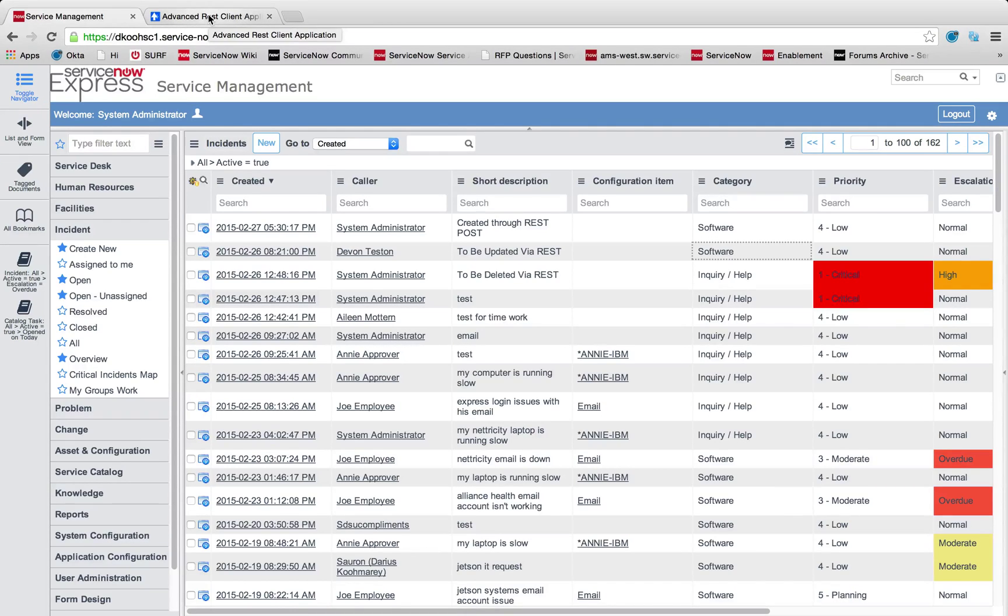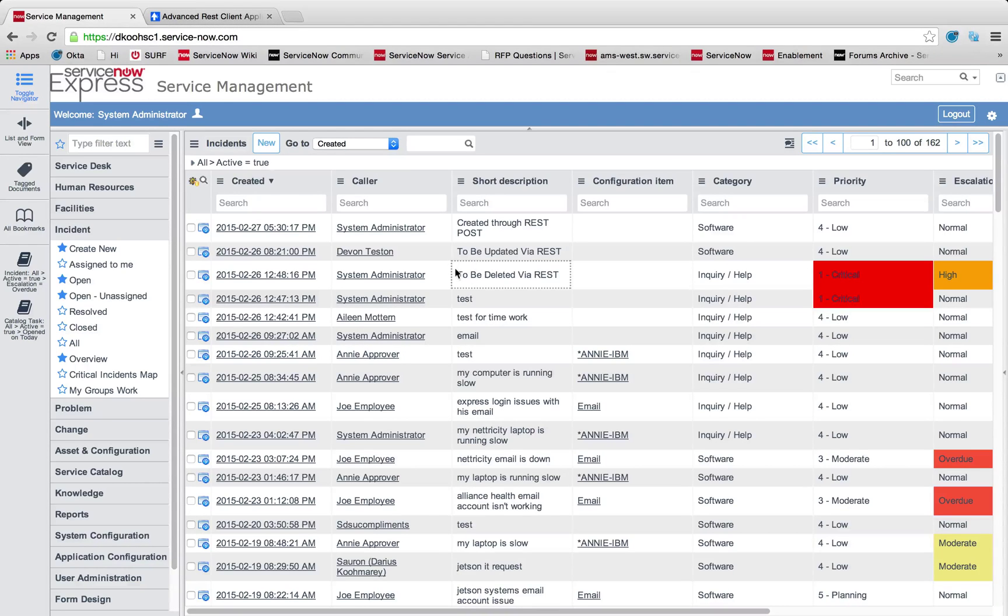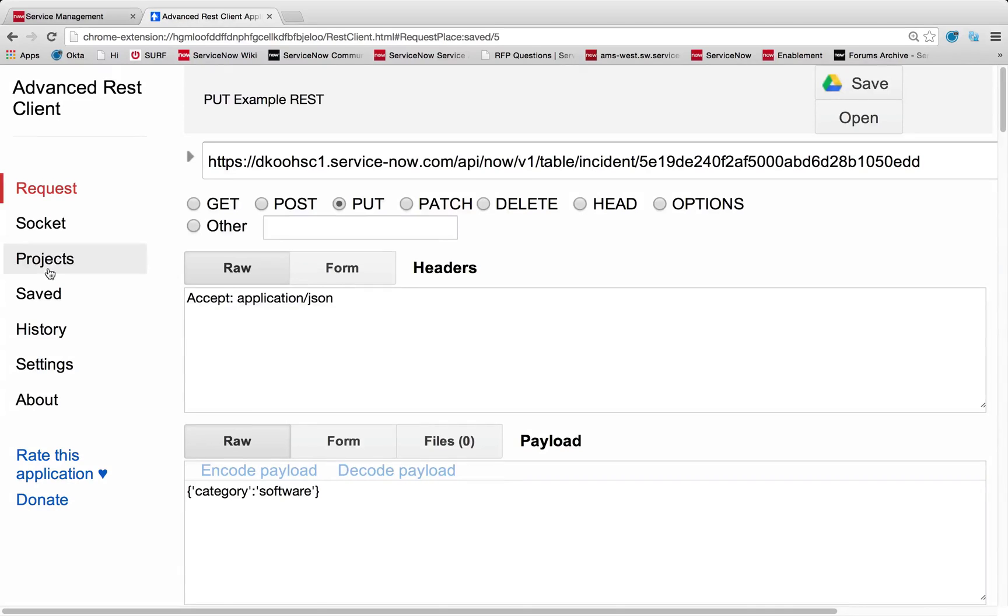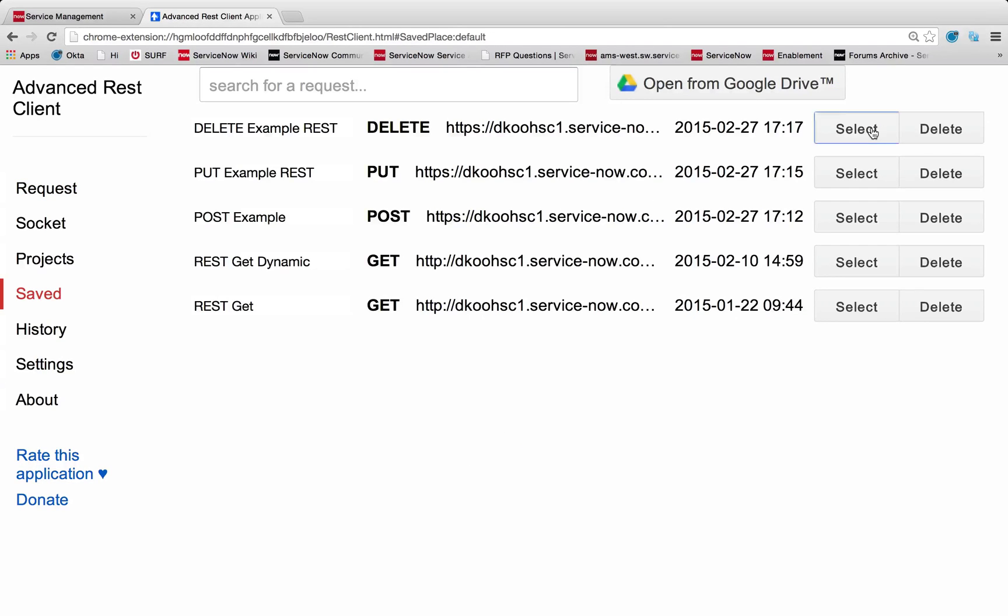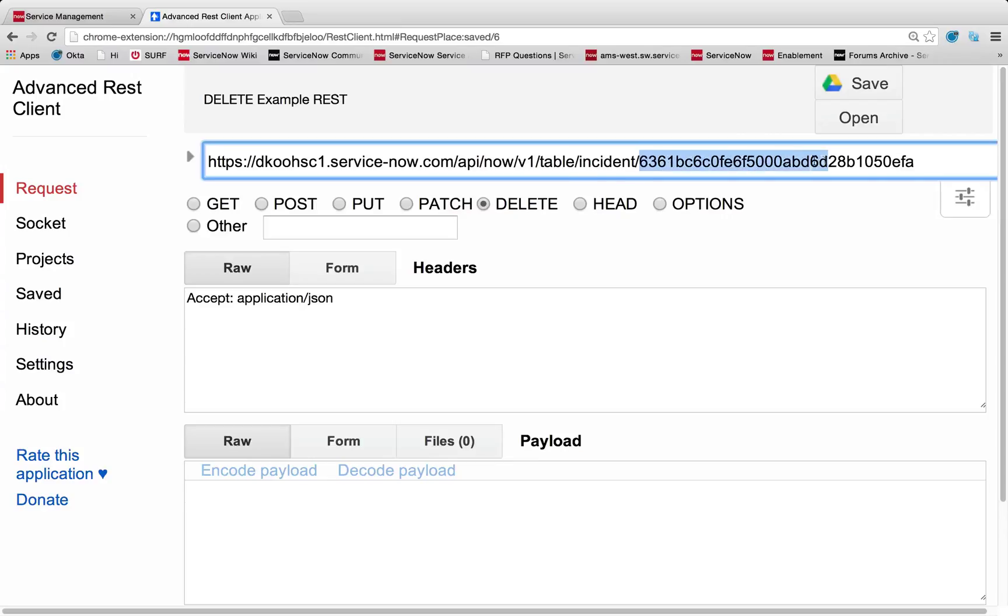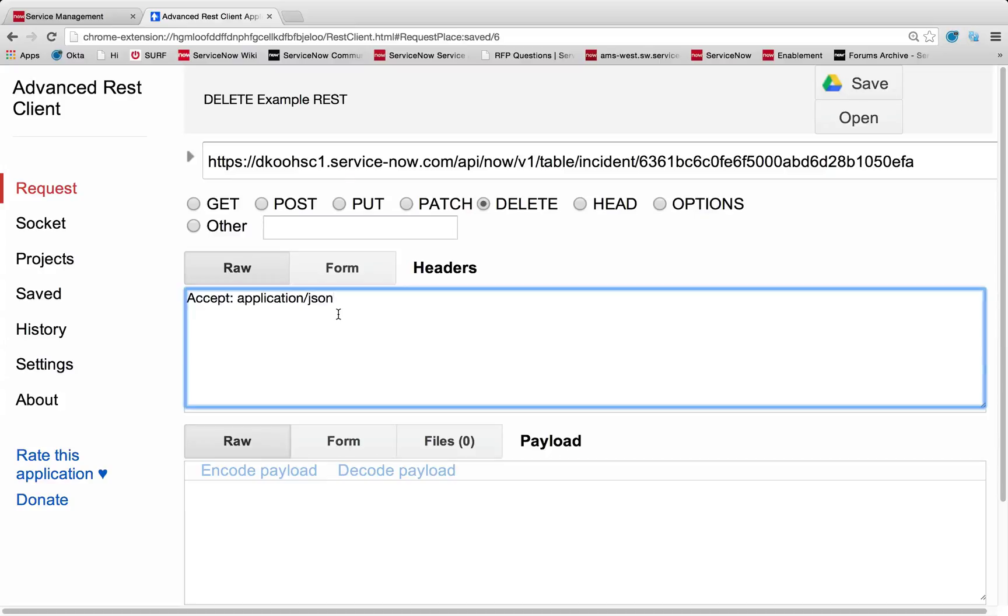The third and final piece of functionality is deleting records. So you can see I've got this record here to be deleted via REST. So I'm going to come back in, just quickly open up my delete call, and all it has is the same table name that you're deleting a record from with the sysid of the record you're going to delete. So keep in mind, you don't need to know beforehand exactly what all your sysids are.